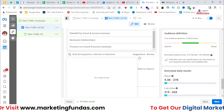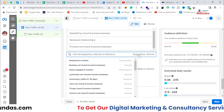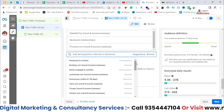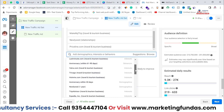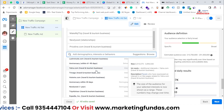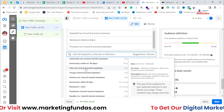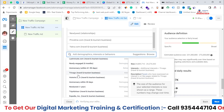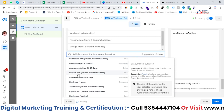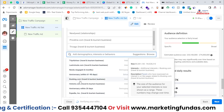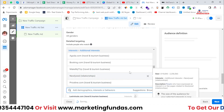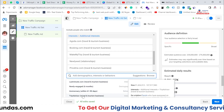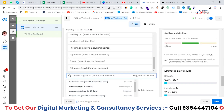You can also click on Suggestions, and you will be able to see good suggestions like Yatra.com, Trivago, Hotwire, Booking.com, Expedia, and TripAdvisor. These are all travel aggregators. Let me select these as well.